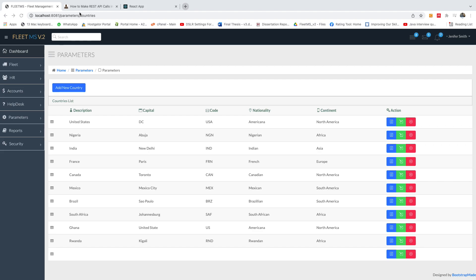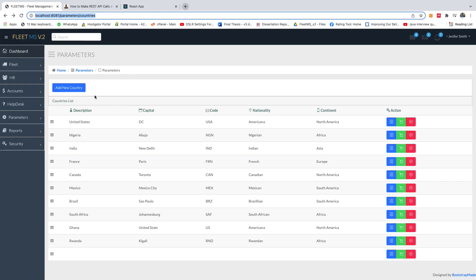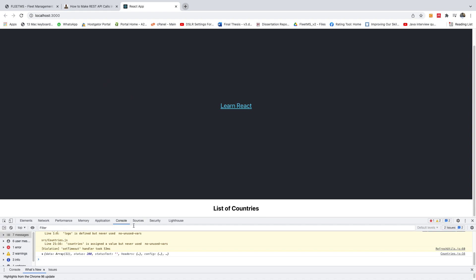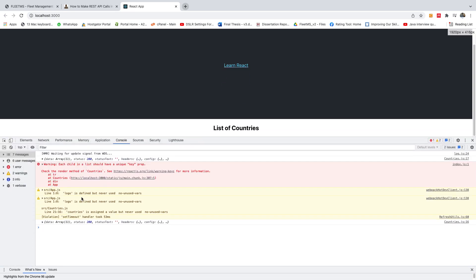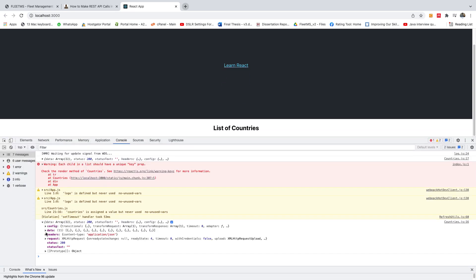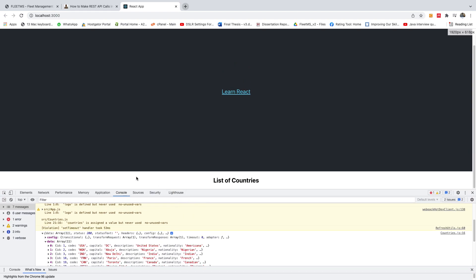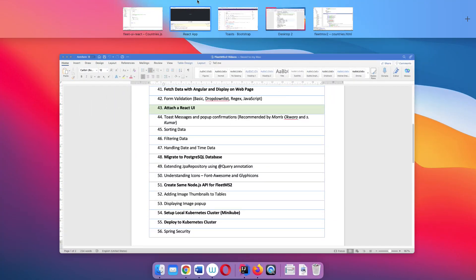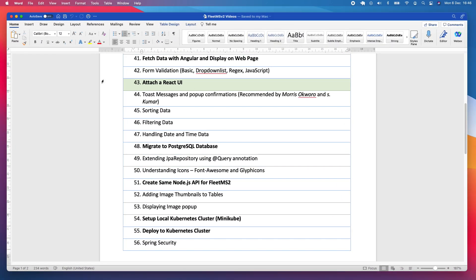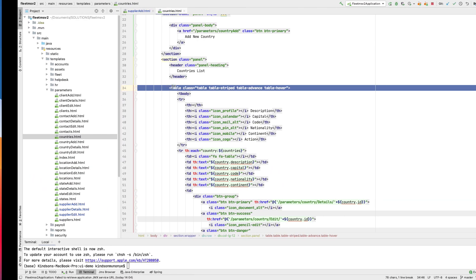In this part 44, we are going to display data in a React application the same way we have it in Tymely. In the previous tutorial, we were able to fetch data and see it in the console, but we now want to display it on the web page. We are continuing from part 43.